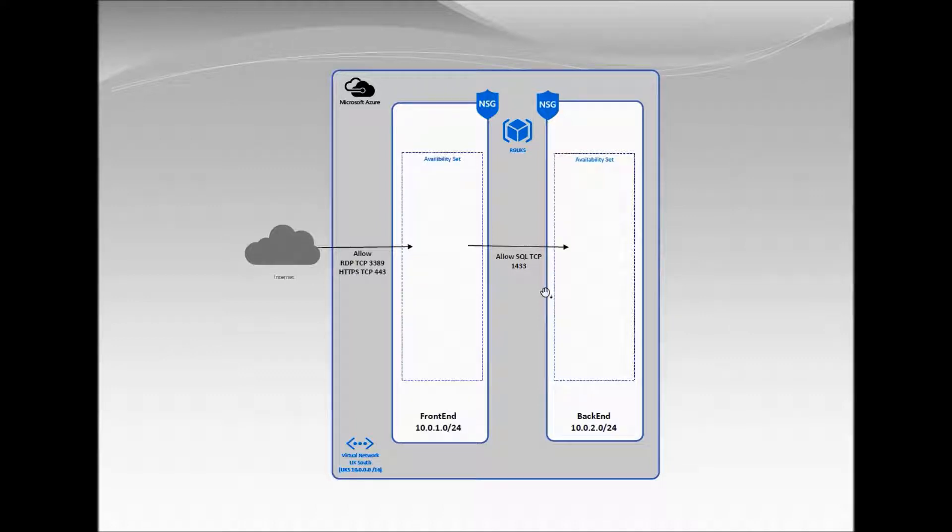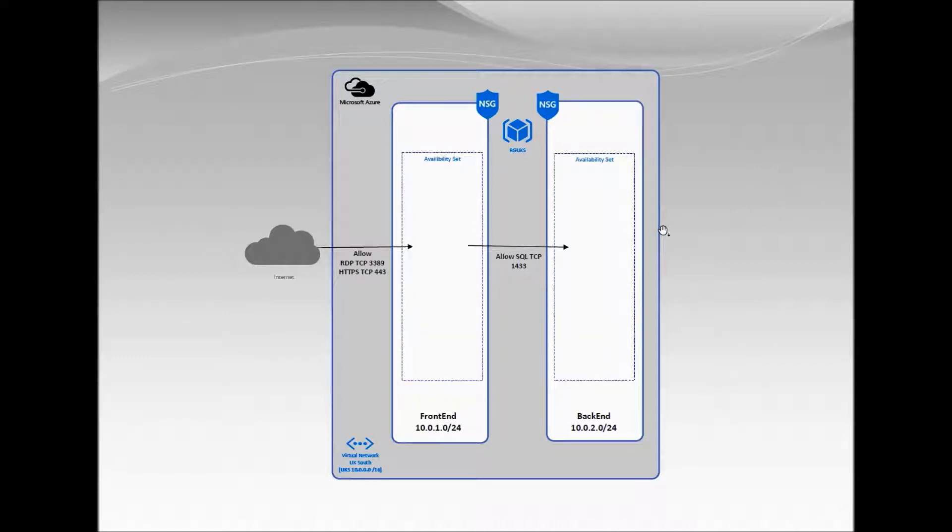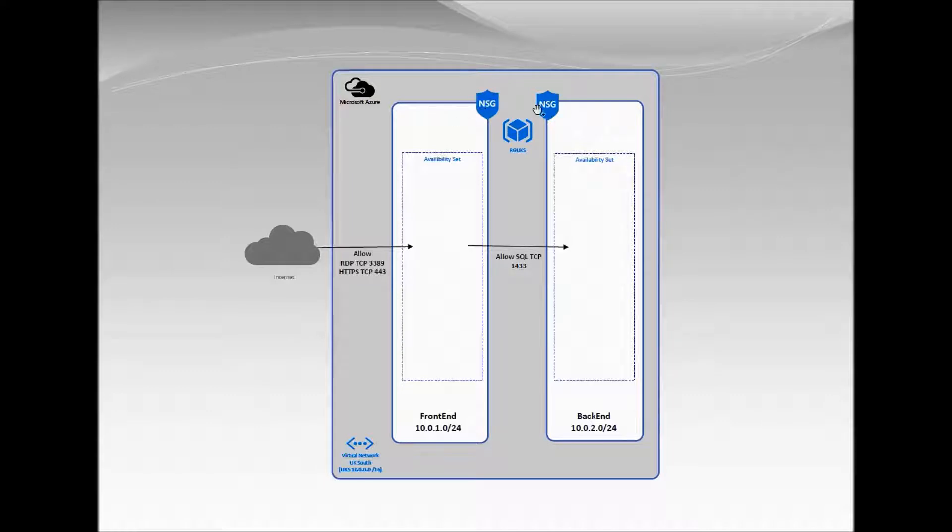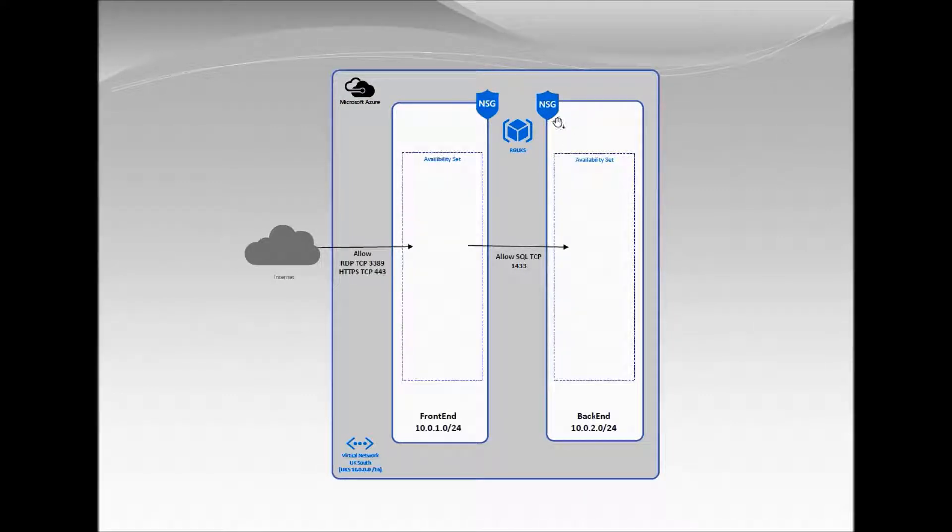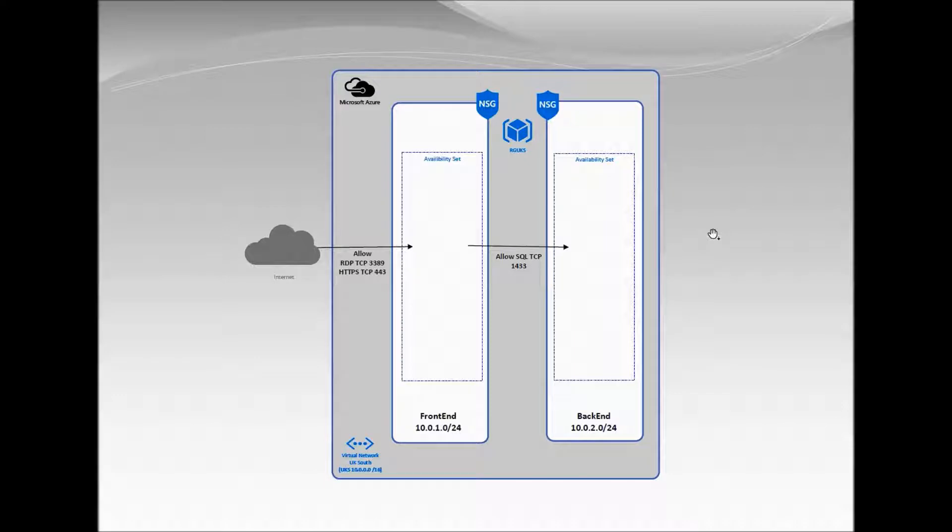In part 3 we will be creating NSGs, network security groups, which will allow us to restrict various ports to our subnets. For the front end we will use RDP 3389 and 443 HTTPS, and for the back end it will be SQL 1433 ports only.